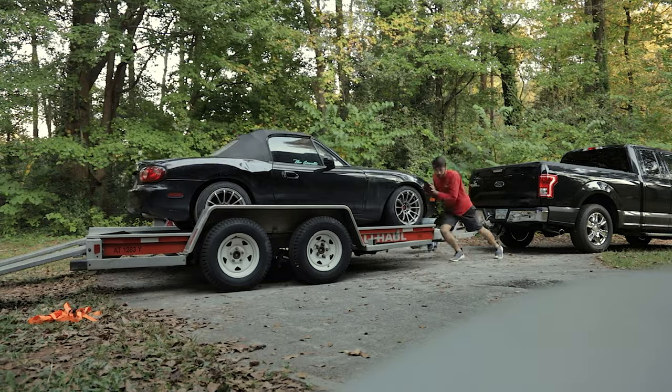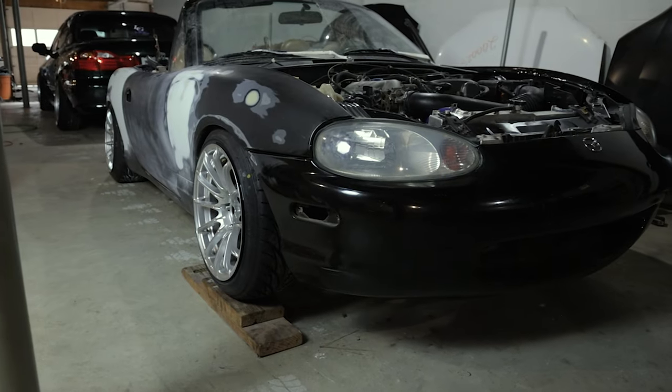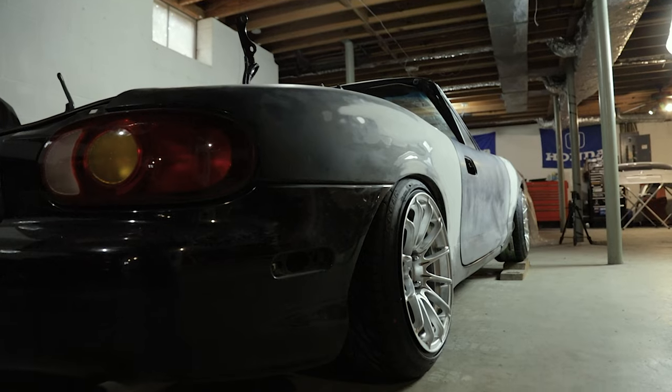What is going on you guys? Welcome back to the channel. If you've been following for a little while, you'll be familiar with our $1,000 NB Miata project. I got Eric with me today. We both went in on the car together, so we split everything 50-50.